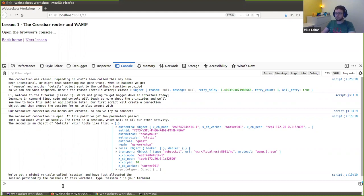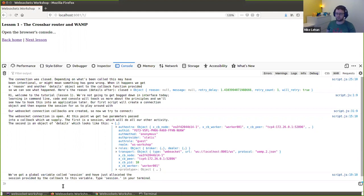WAMP also defines RPC — Remote Procedure Call — which allows one person to register a function with a handler on their machine. I could register a function that adds two numbers and tell the router: if anyone wants to call it, they can. Anyone else can then send a call to the router, and the router finds the machine that registered that function and sends it the two numbers to run. Obviously the router is just passing data — it doesn't run the function itself.